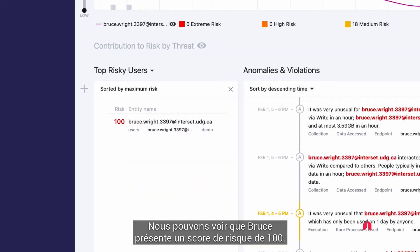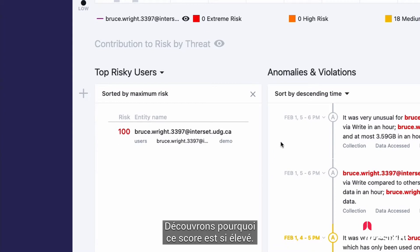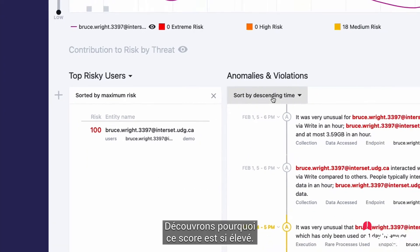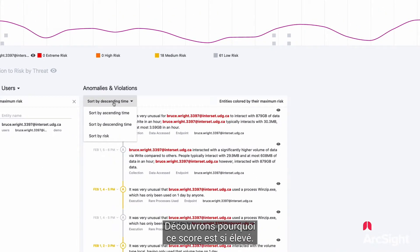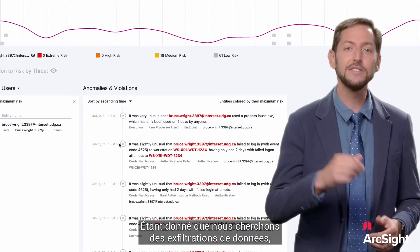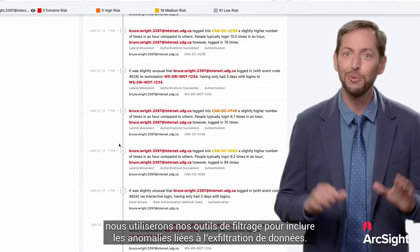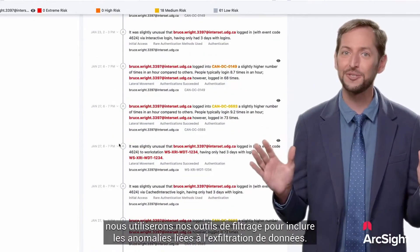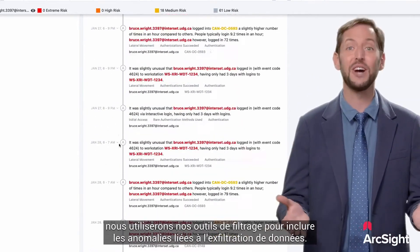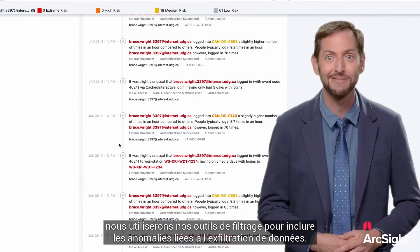We can see that Bruce has a risk score of 100. Let's see what's causing Bruce to be so risky. And since we're looking for data exfiltration, we'll use our filtering tools to include anomalies relating to data exfiltration.